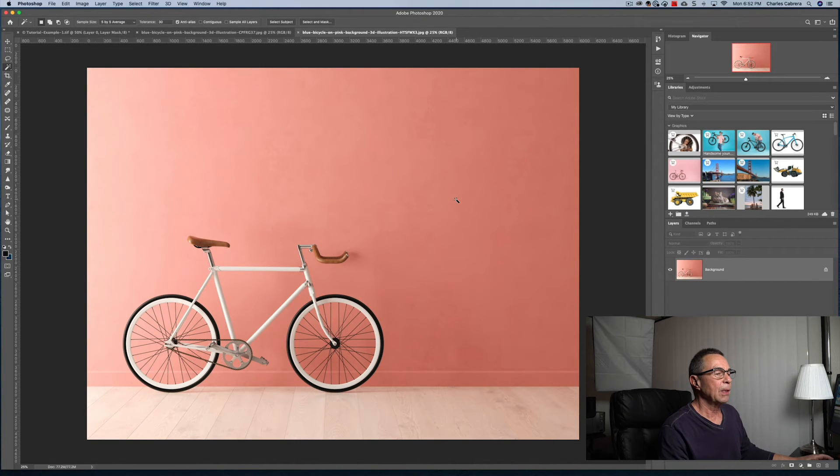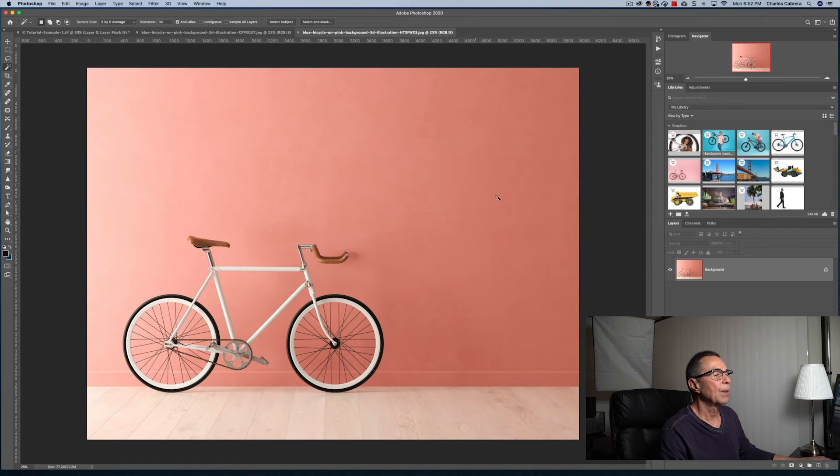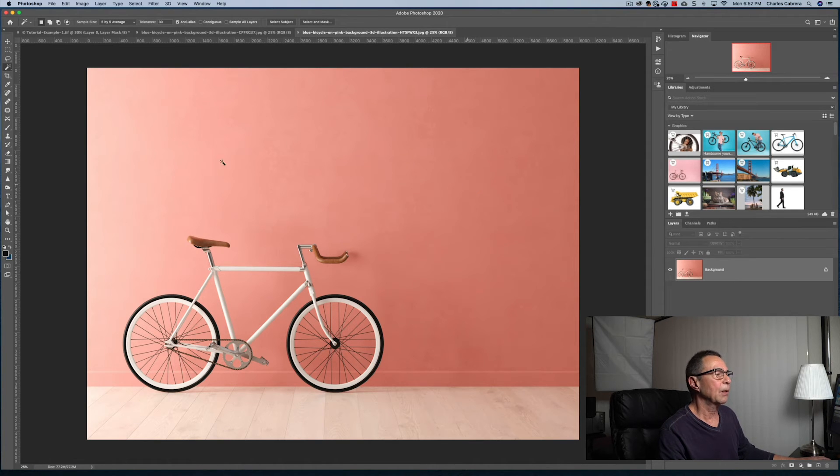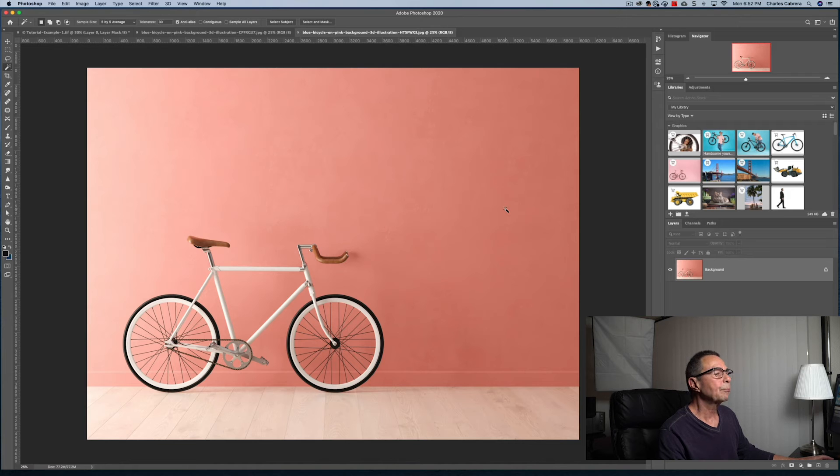So now we can go on to another example. This image is a little bit different even though it's a solid color background. The color on the right-hand side is darker than on the left-hand side. There seems to be some light coming from the left. So let's see how the magic wand handles it.